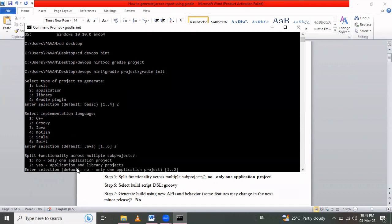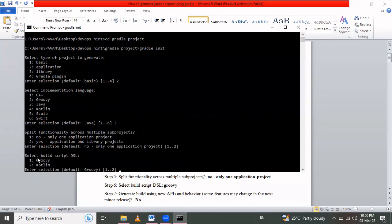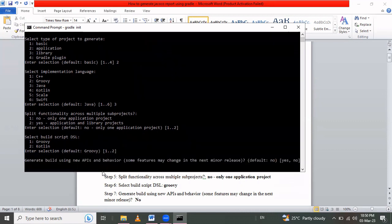Next, it asks whether to split functionality across multiple sub-projects. I select No because I want only one application project. Pressing Enter accepts the default No option. For the build script DSL, Groovy is selected by default, so I press Enter. For 'generate build using new API and behavior', I press No and Enter.